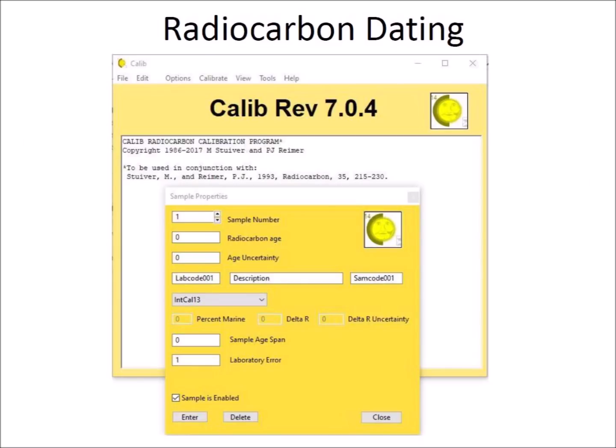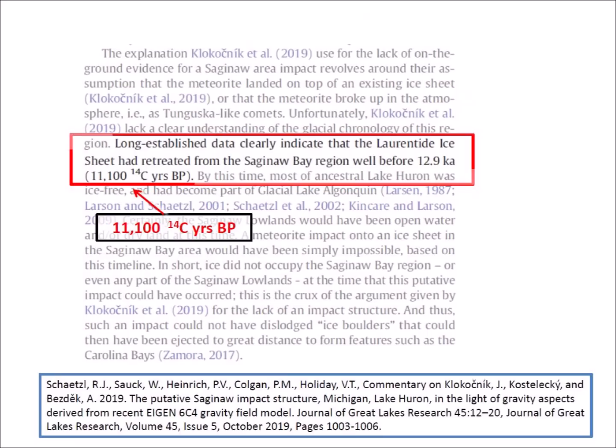Early in the history of radiocarbon dating, it was recognized that carbon-14 in atmospheric carbon dioxide has not been constant. For this reason, it is necessary to convert conventional radiocarbon ages into calibrated years. The CalPal software makes the conversion from radiocarbon age to calibrated calendar years by calculating the probability distribution of the sample's true age.